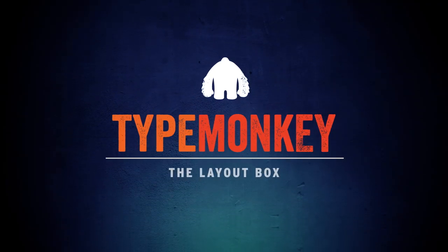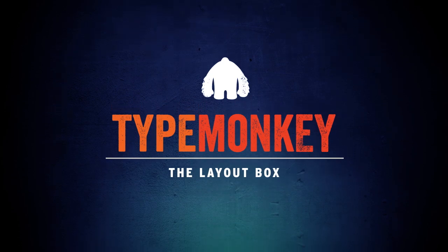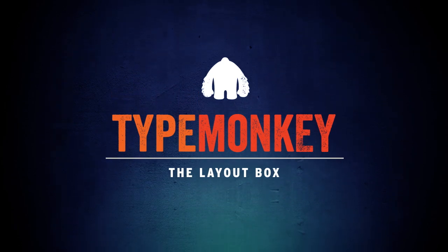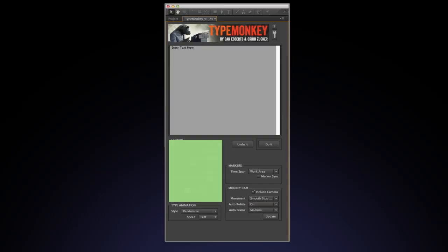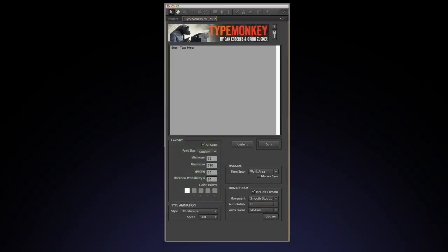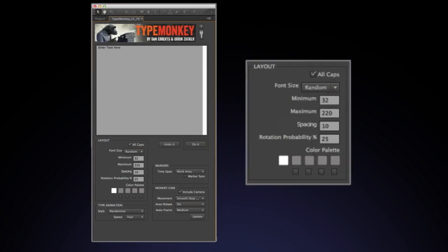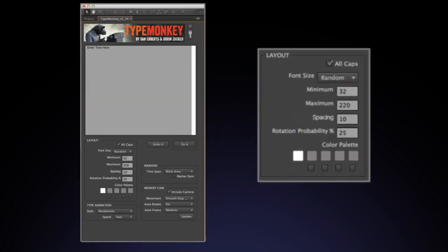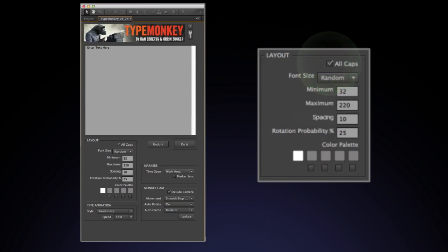Okay, next up is the layout box tutorial. The layout section controls the physical attributes of the type. Most of this is pretty self-explanatory, but let's go through it. All caps. With this box checked, all the text in the text box will be in uppercase. If unchecked, it will be in whatever case you used in your copy.